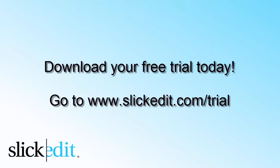Download your free trial today. Go to www.slickadet.com/trial.